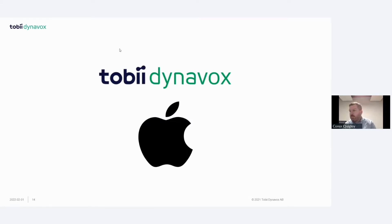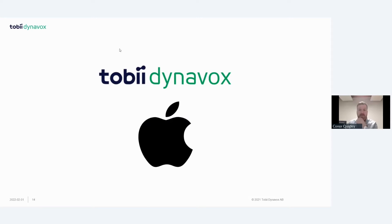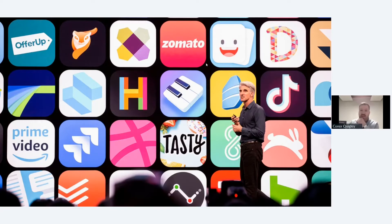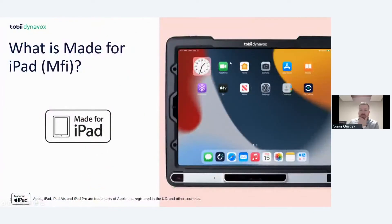Tobii Dynavox has been working with Apple for a long time to integrate eye gaze through the assistive touch functionality on an iPad. If you're familiar with setting up accessibility settings for mouth control or joystick control, Apple has now integrated eye gaze control via assistive touch. The TD Pilot is the first Made for iPad (MFI) device with eye tracking, and being the only certified eye tracker on the market opens up the entire App Store ecosystem for users.